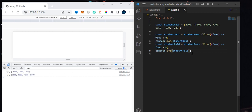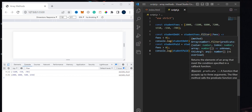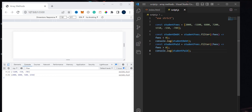Just to recap: the filter method is used to filter an array based on a certain condition. We have to give it the condition when we use the filter method. We pass the condition inside the callback function that we are going to execute. The filter works as long as the condition is met.